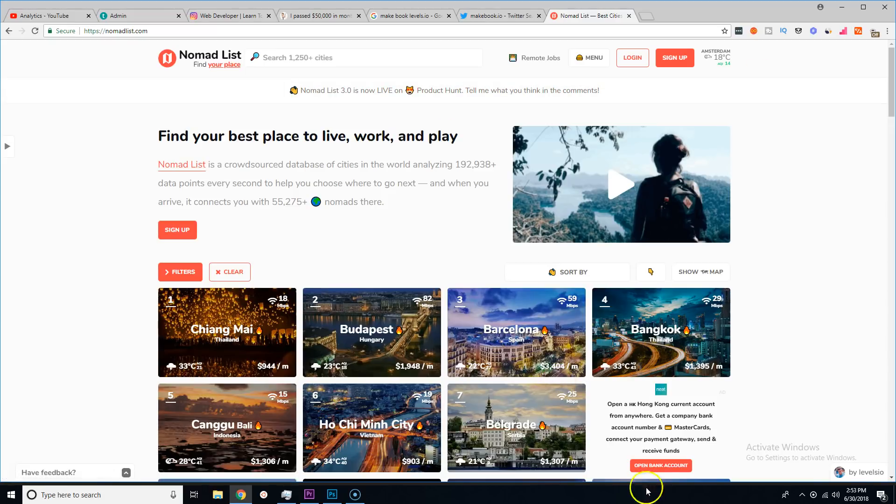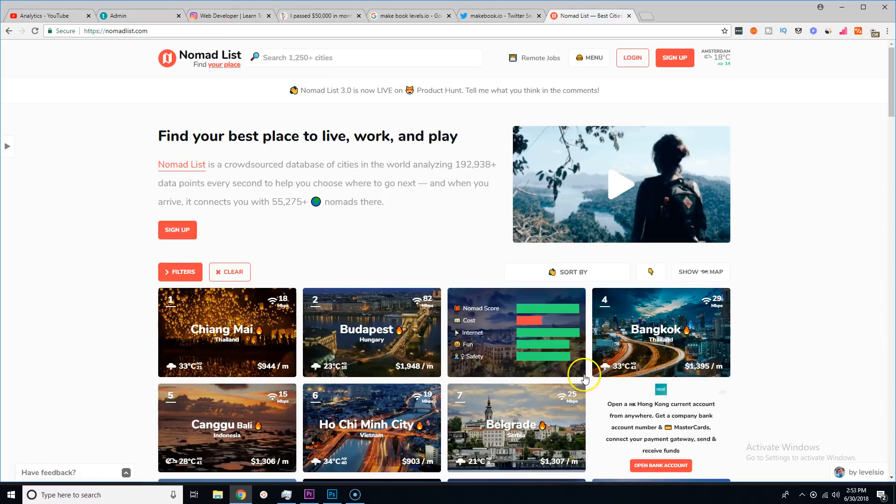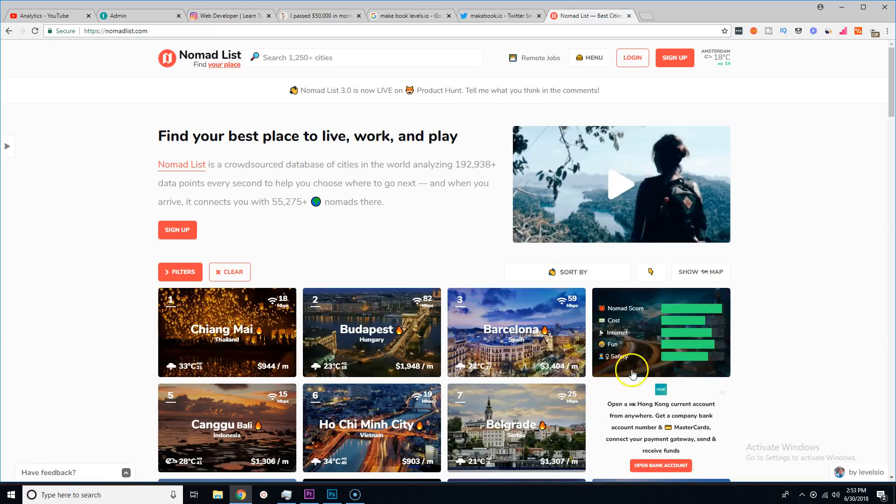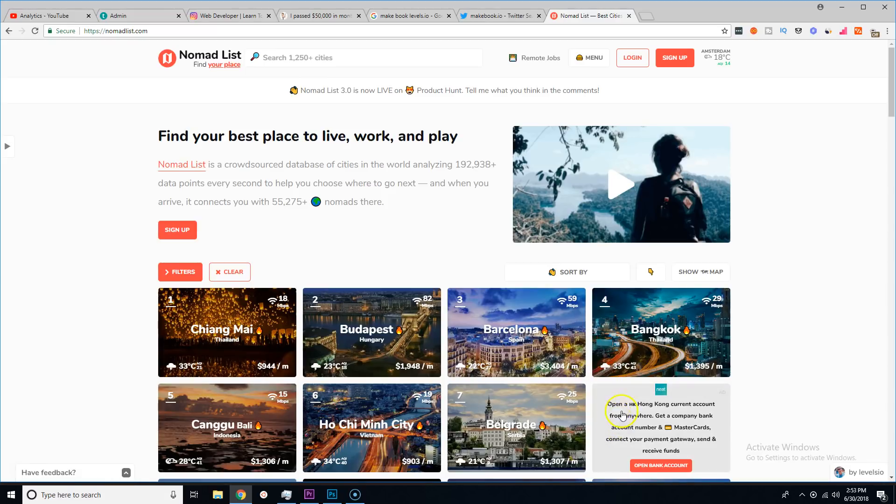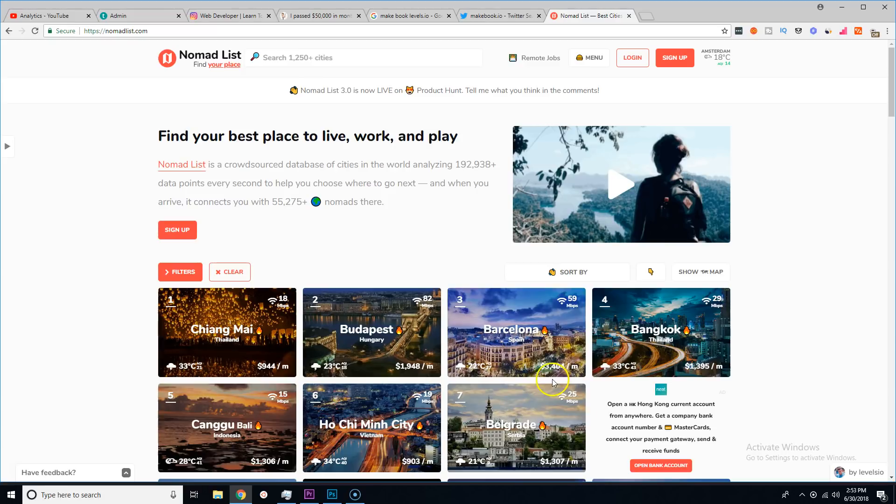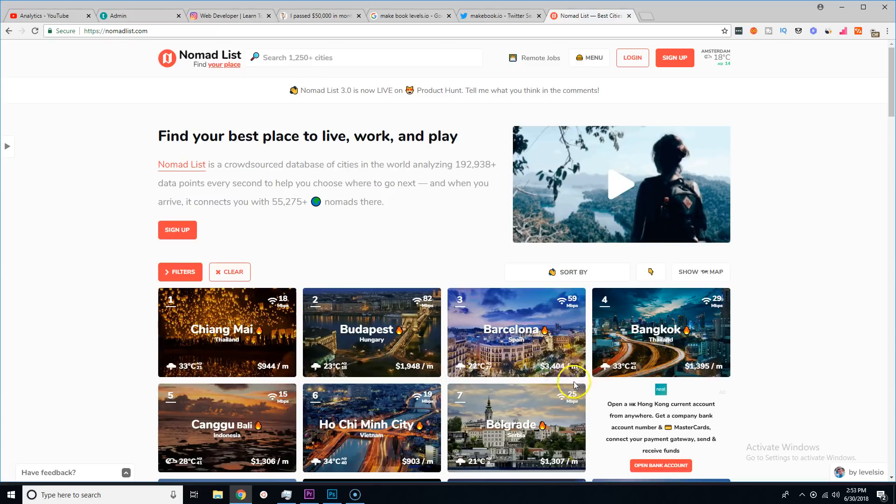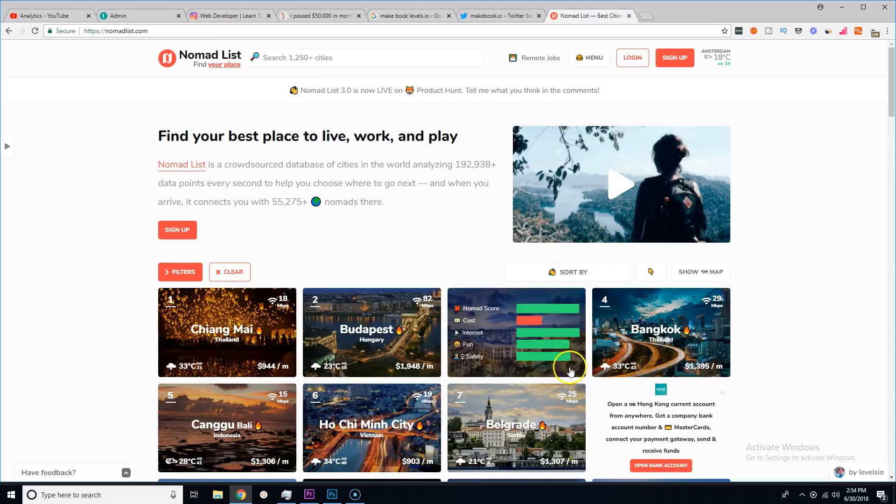Where basically they're able to go in and say 'hey I went to Barcelona and I'm spending $3,000 here. I went to Bangkok, I'm spending $1,200 per month.'